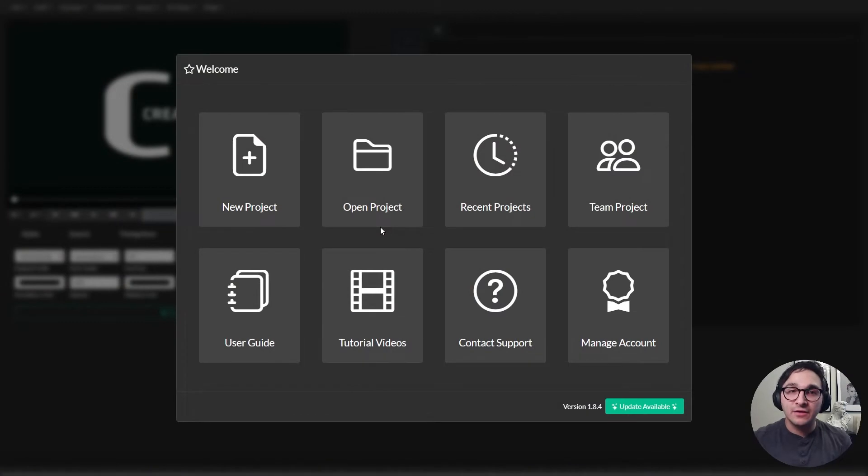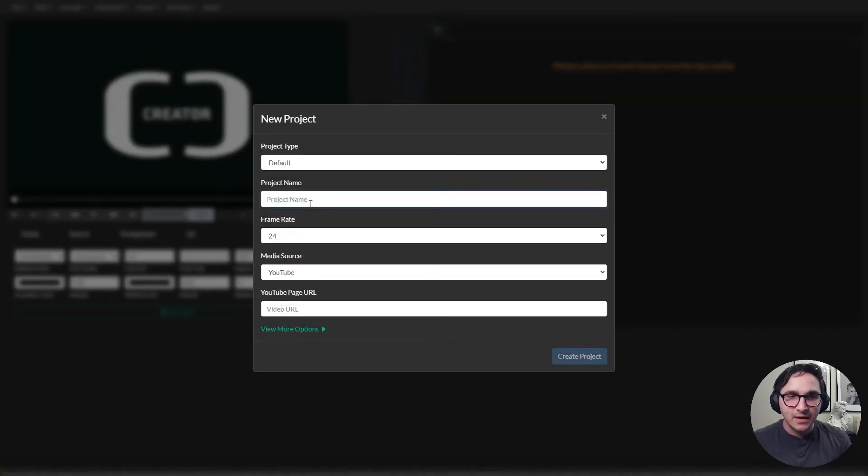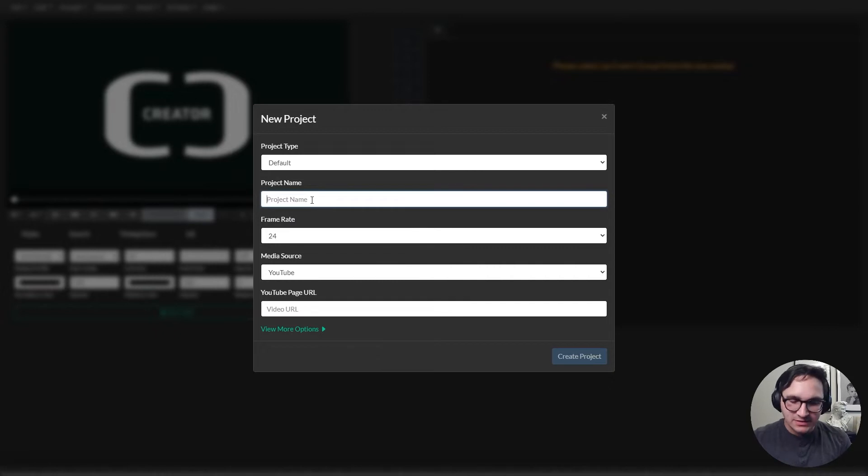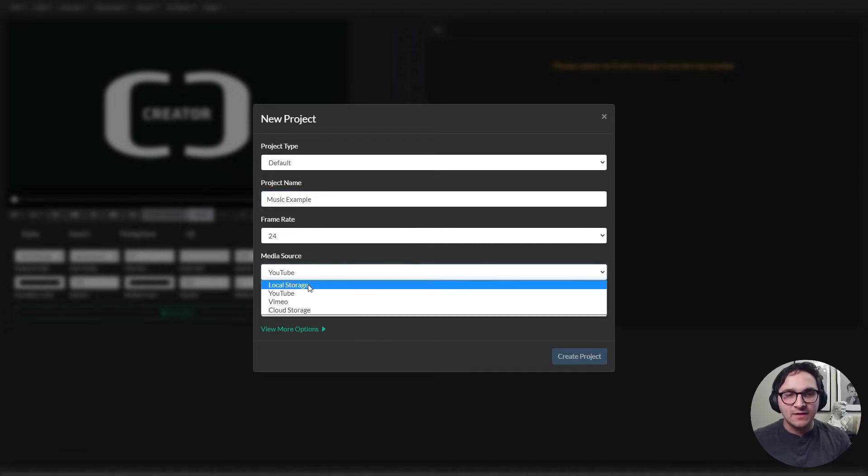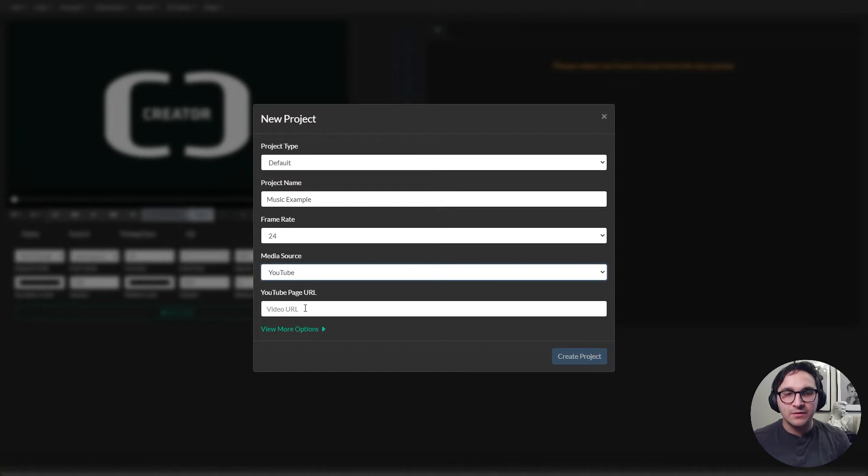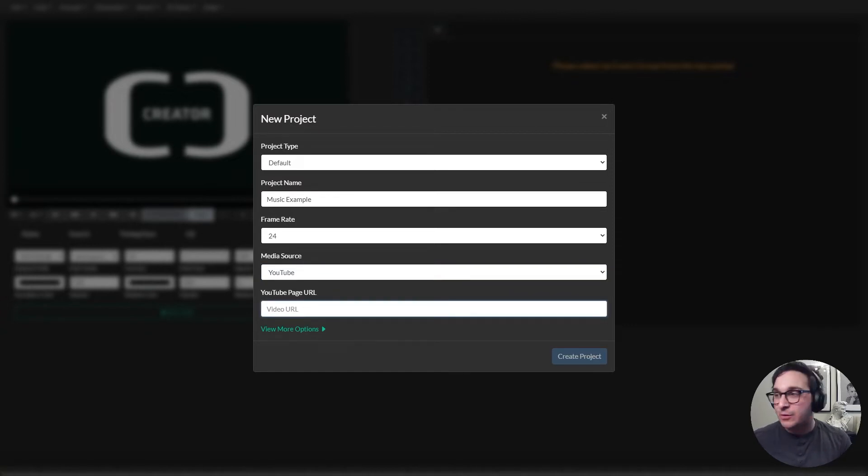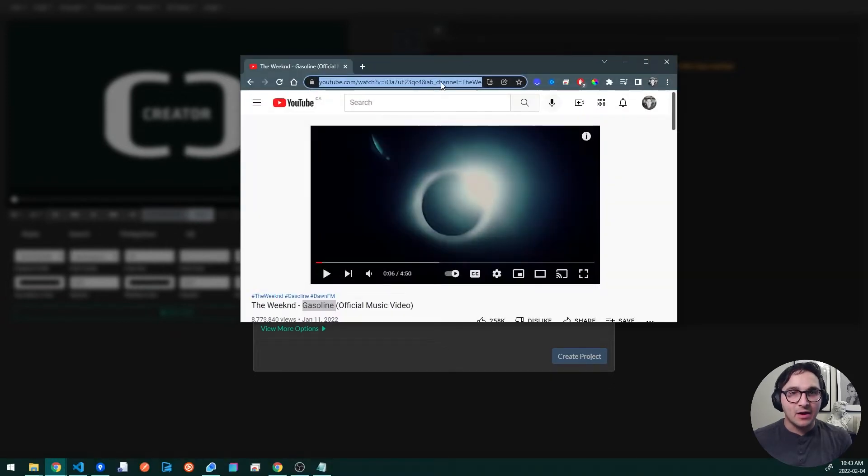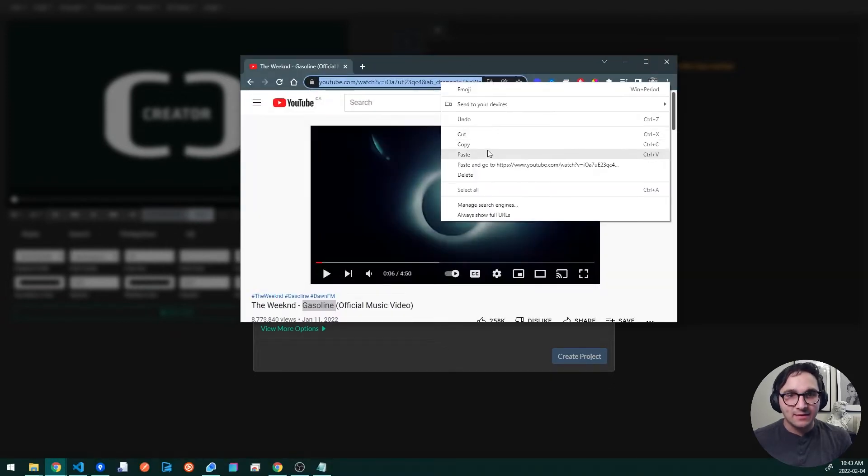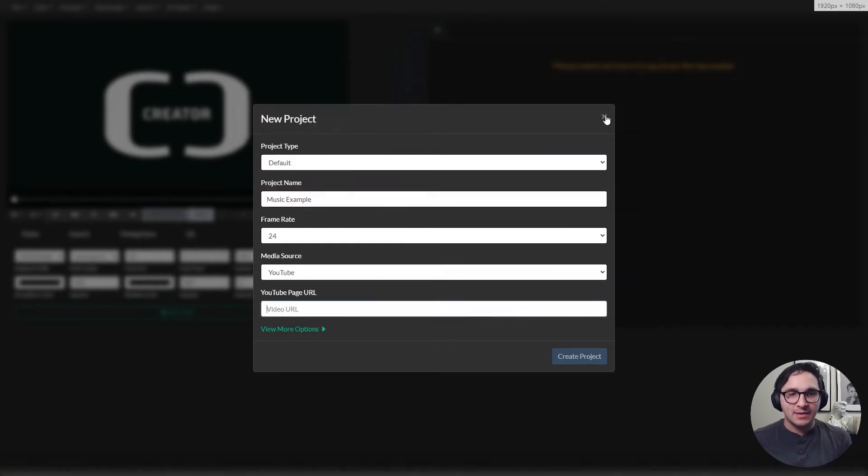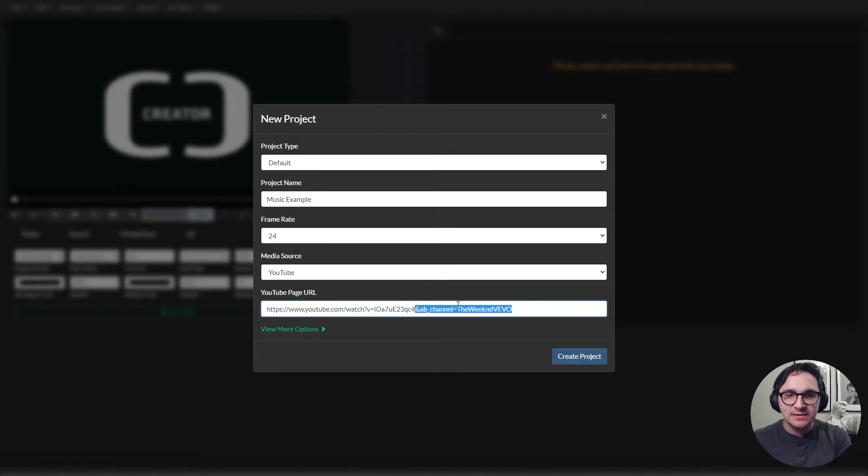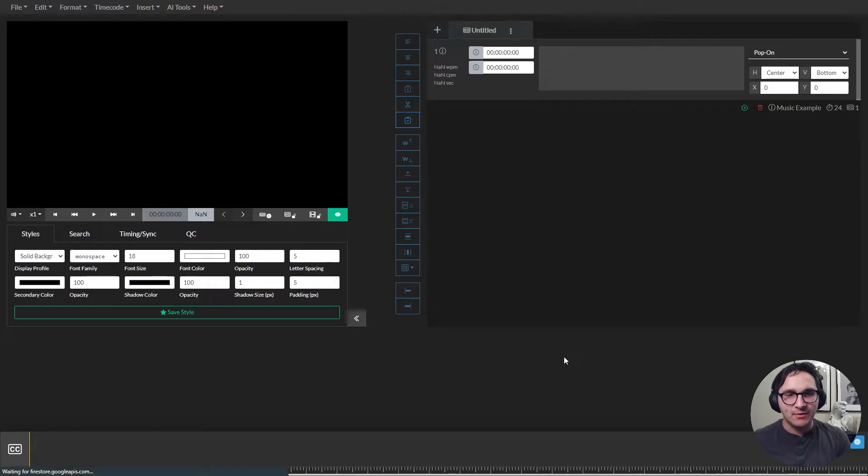So when you first log into Closed Caption Creator, you have the welcome screen. So I'll create a new project here. I'll call it music example. And then underneath the media source, instead of local storage which is the default, we're going to select YouTube. And I'm going to paste in my YouTube URL. So today we're going to be working on Gasoline by The Weeknd. I'll paste that in and I'm going to remove everything after the end sign. We don't need the channel ID, we just need the video ID and I'll create my project.